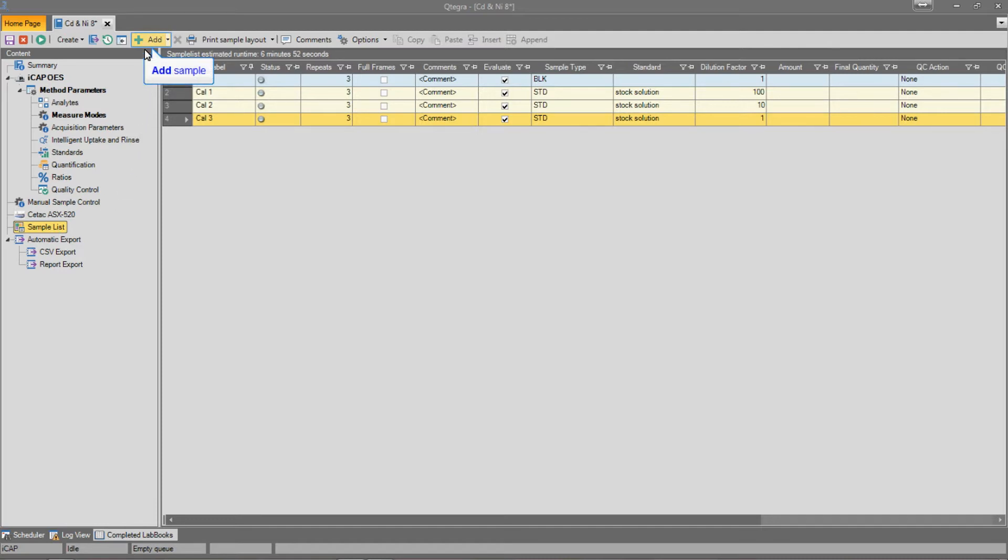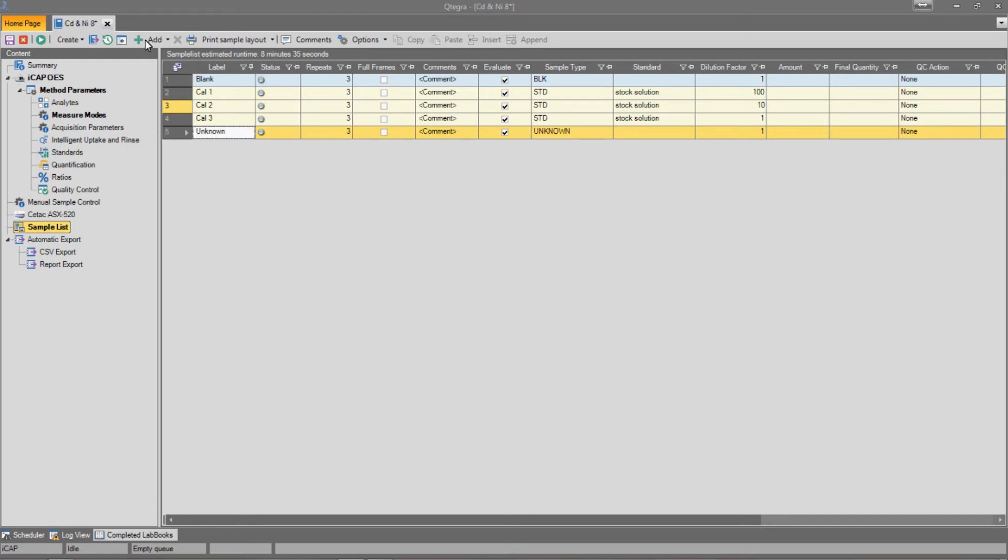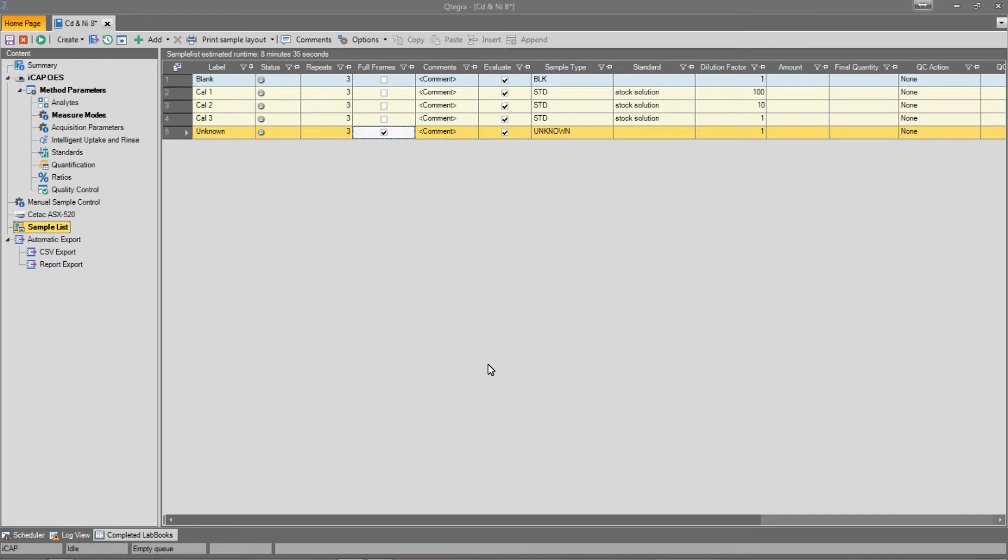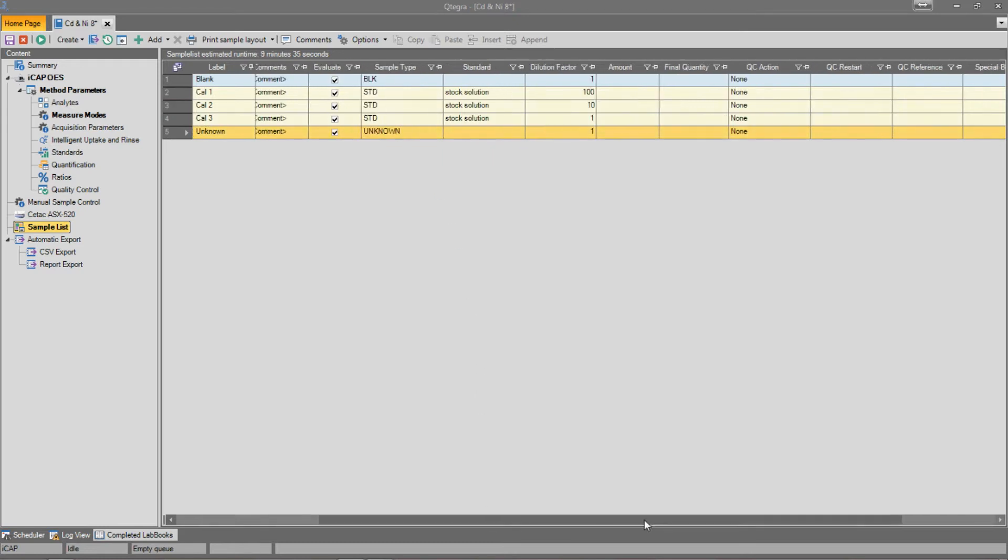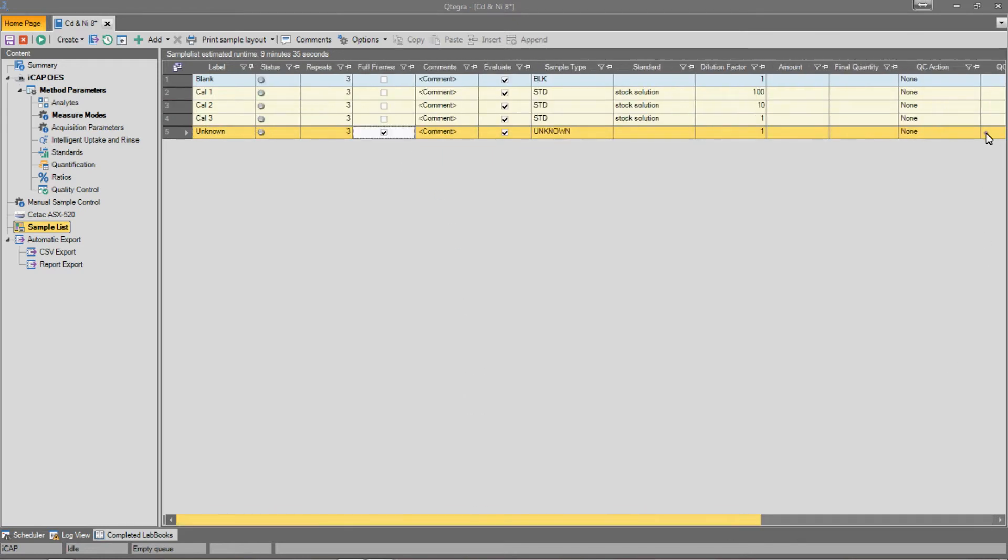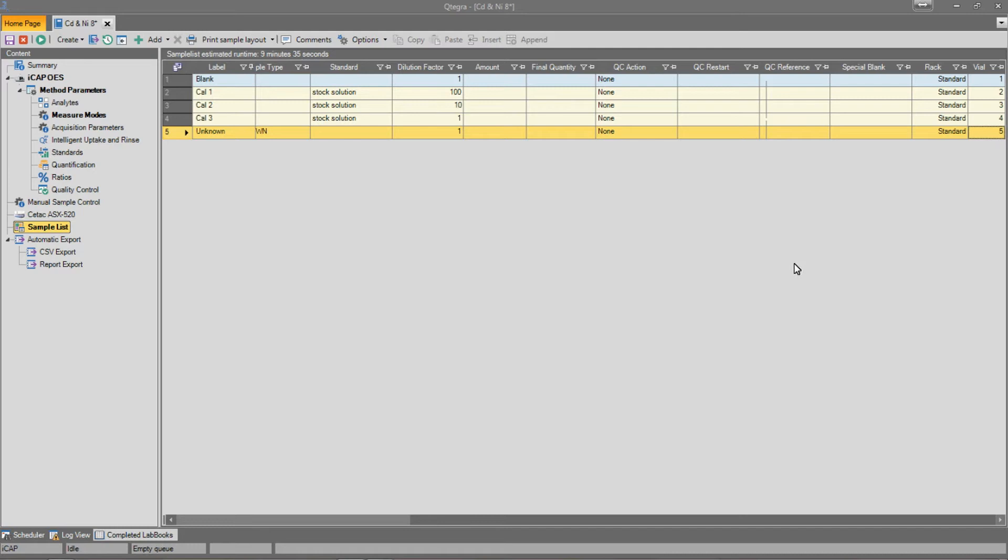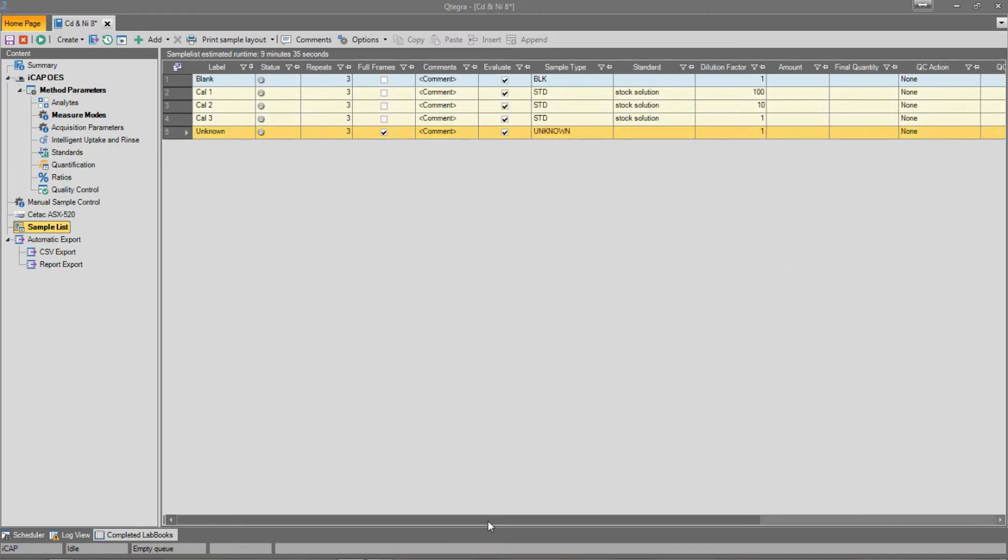So now we can create our sample list ready for analysis. Let's create a sample called Unknown. And then to activate the acquisition of full-frame images on this sample, simply click the full-frame tick box. And then we just assign auto-sampler positions to the samples.